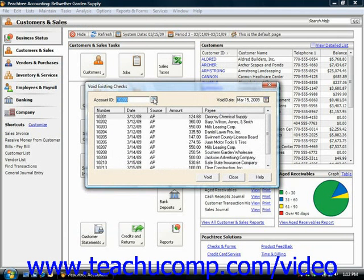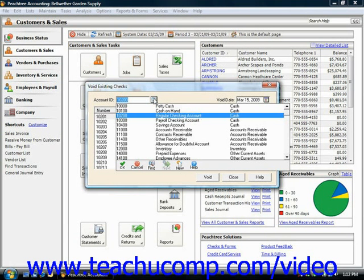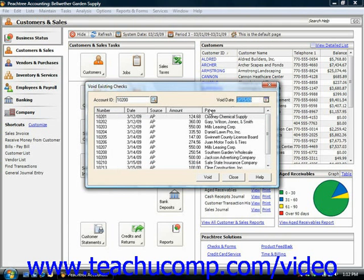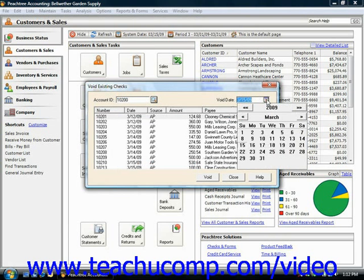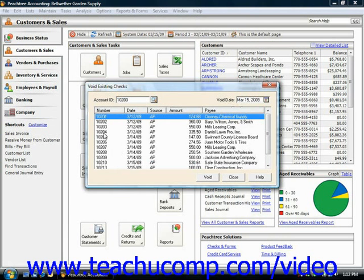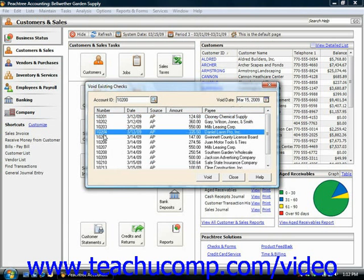Use the account ID drop down in the void existing checks window to select the account that contains the check that you would like to void. Also make sure you enter the date that you voided the check. Then select the check that needs to be voided and click the void button.